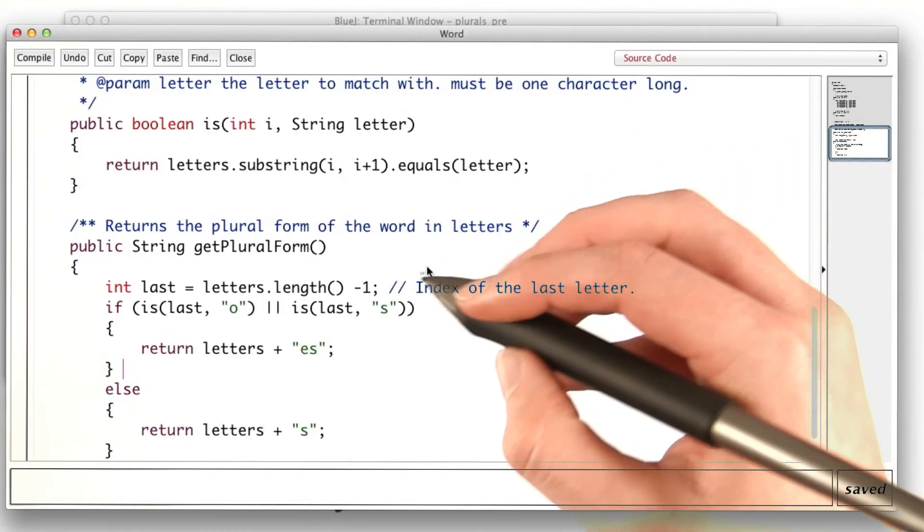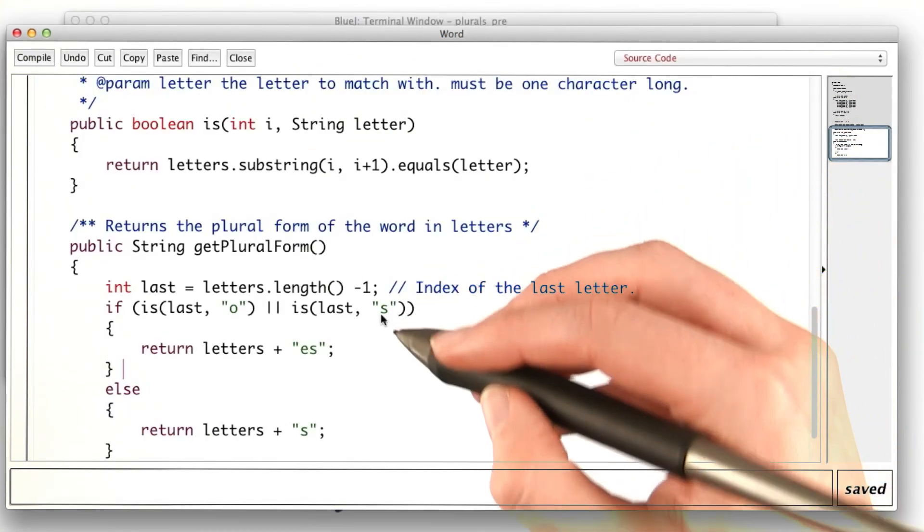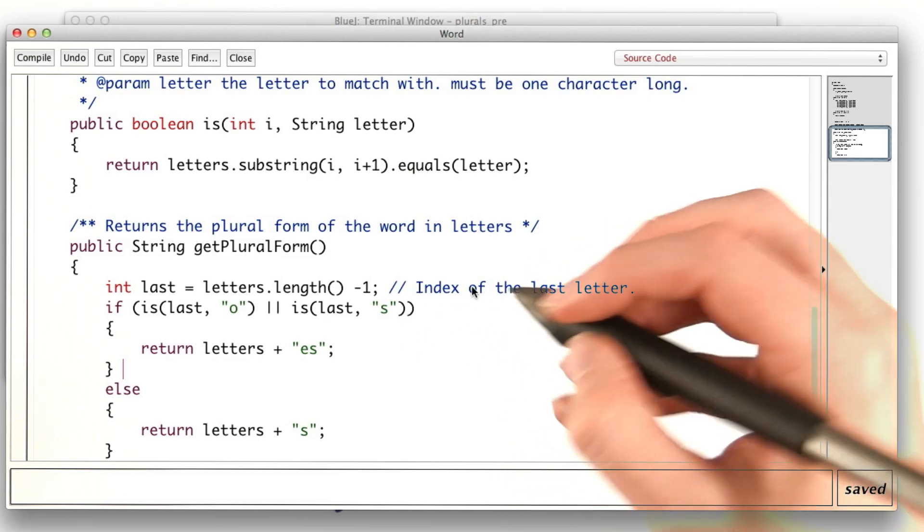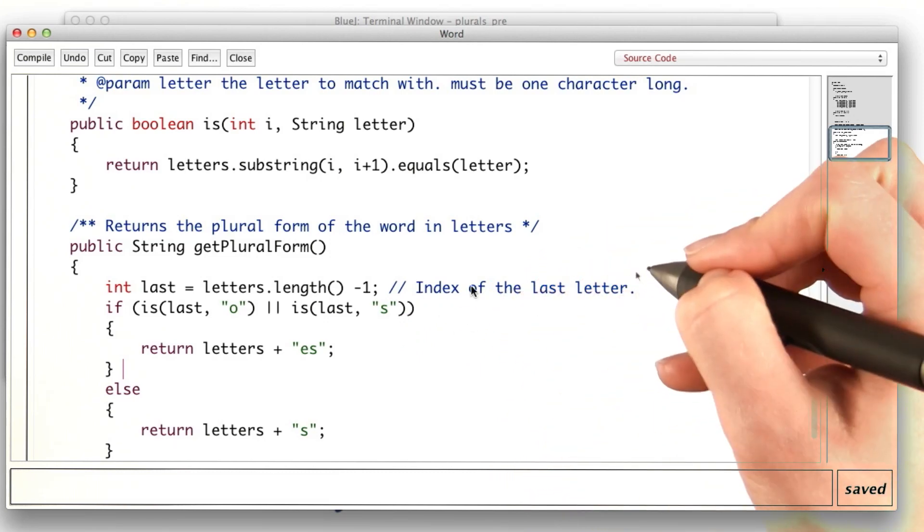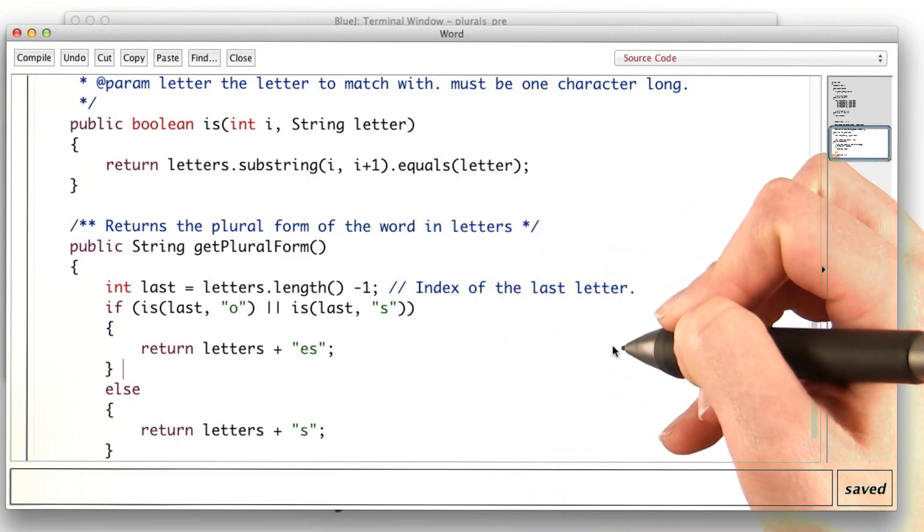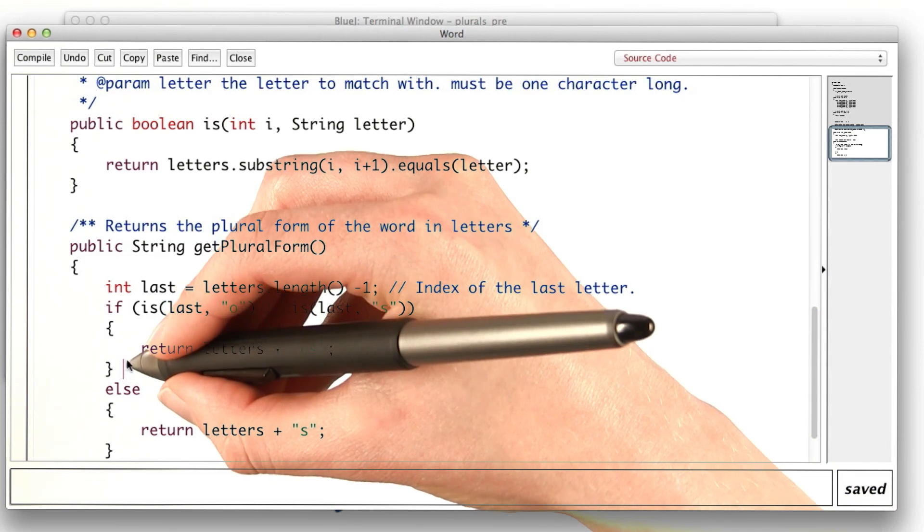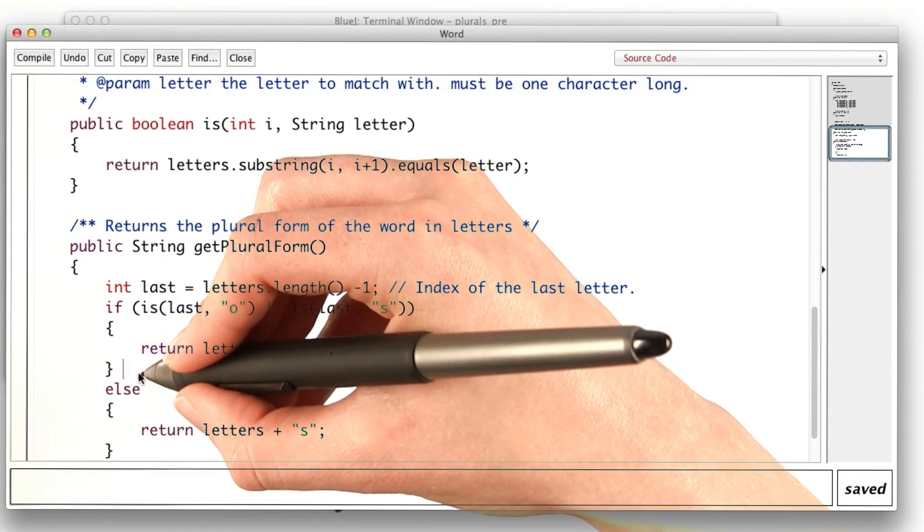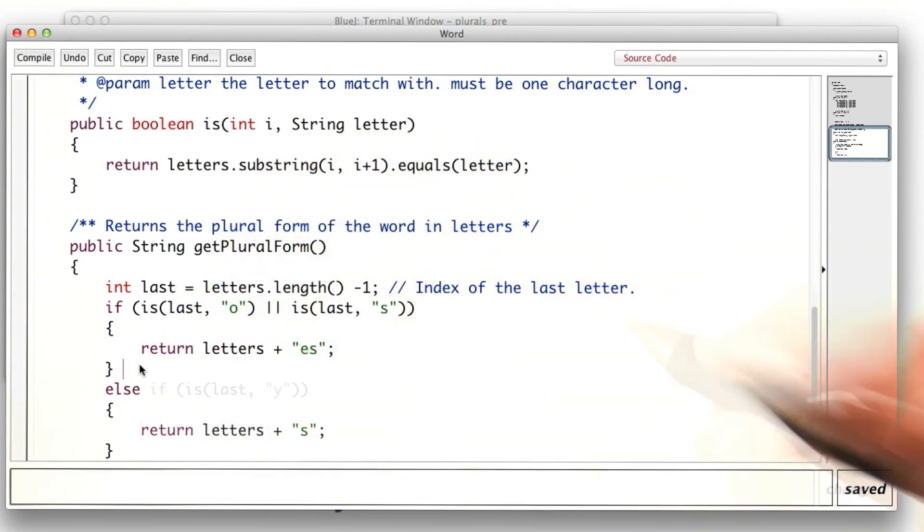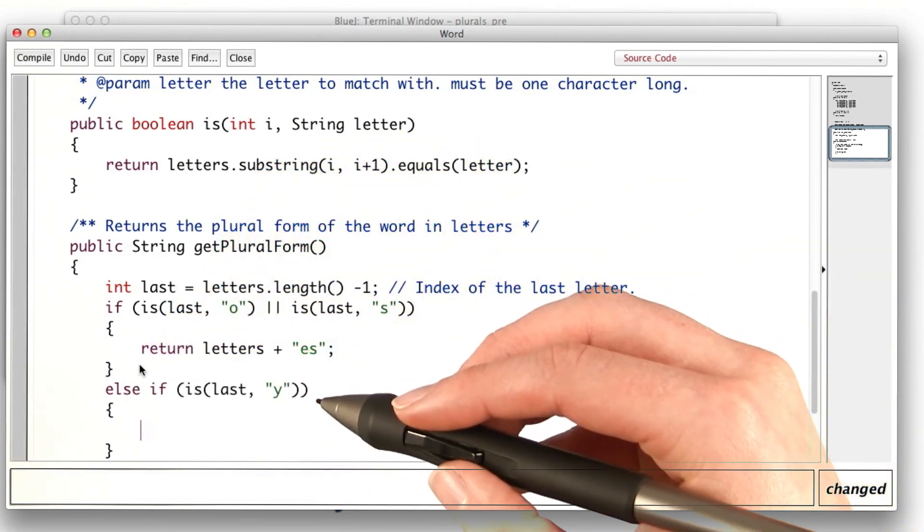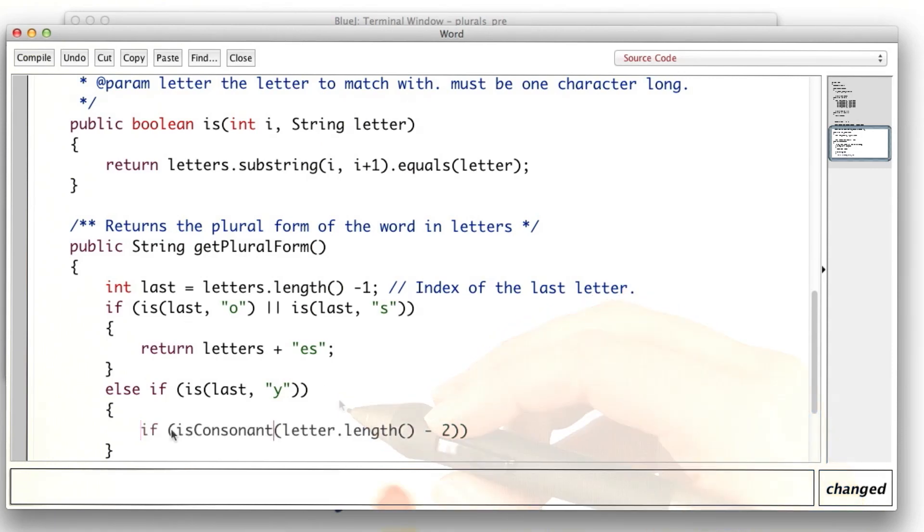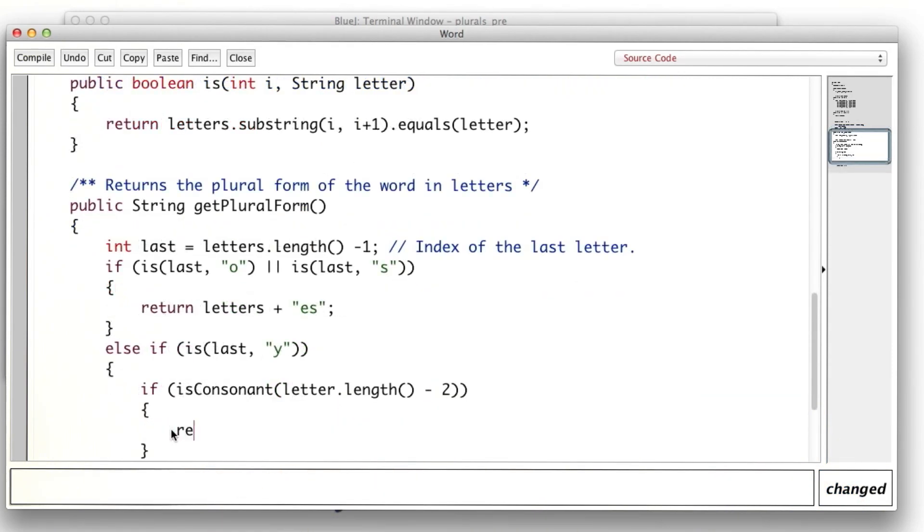The case for y being the last letter was a little bit more complicated, because it mattered whether there was a consonant before it or a vowel before it. So let's add a case for when the last letter is y. We need to account for two possibilities. If the second to last letter is a consonant, we take off the y and add ies.